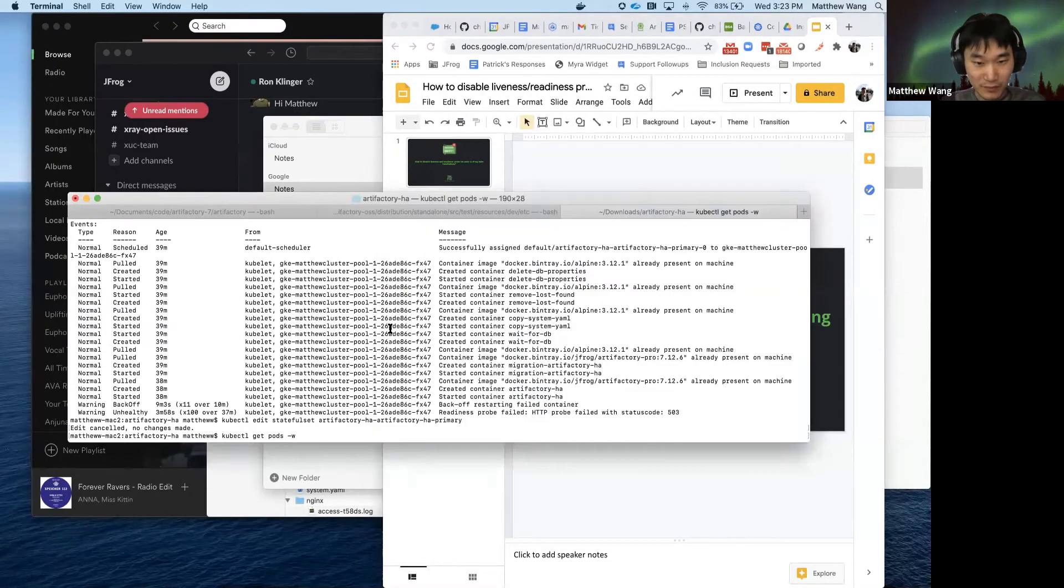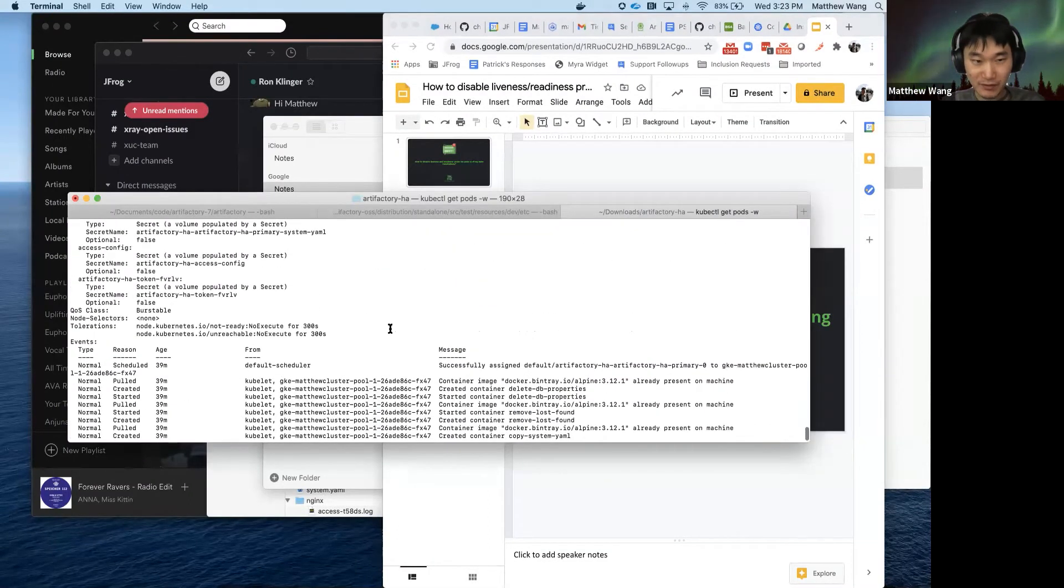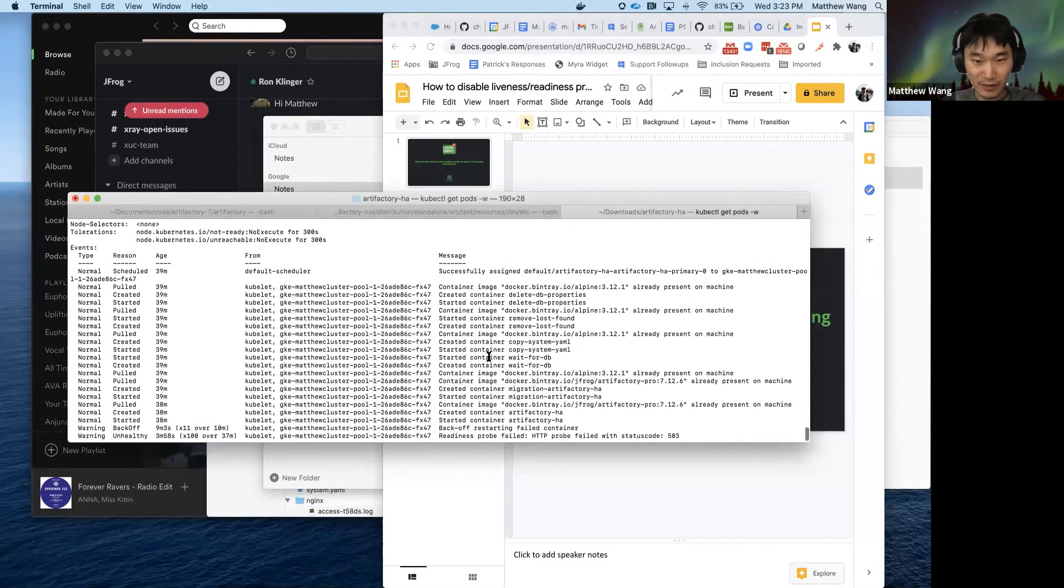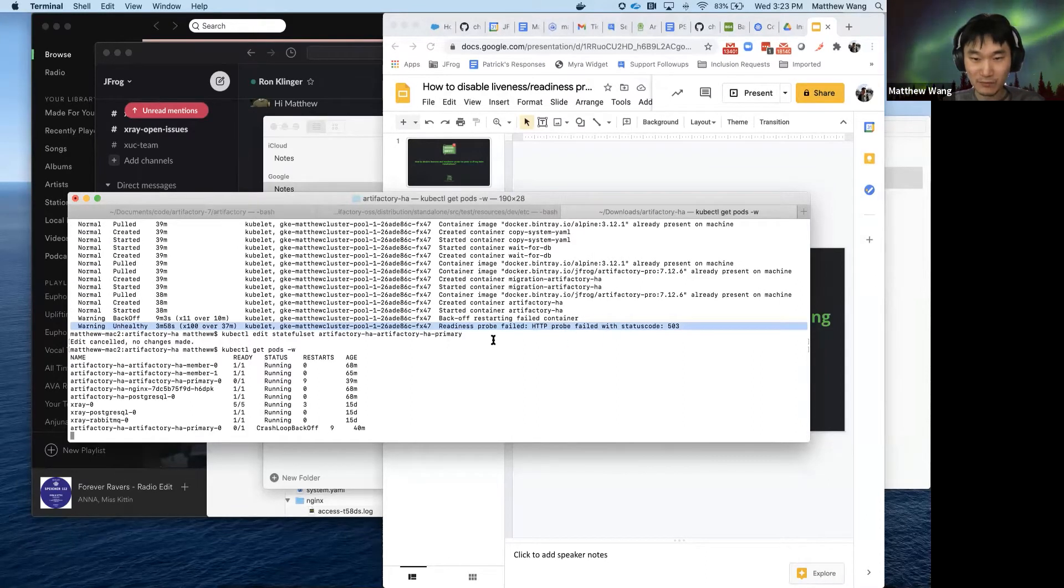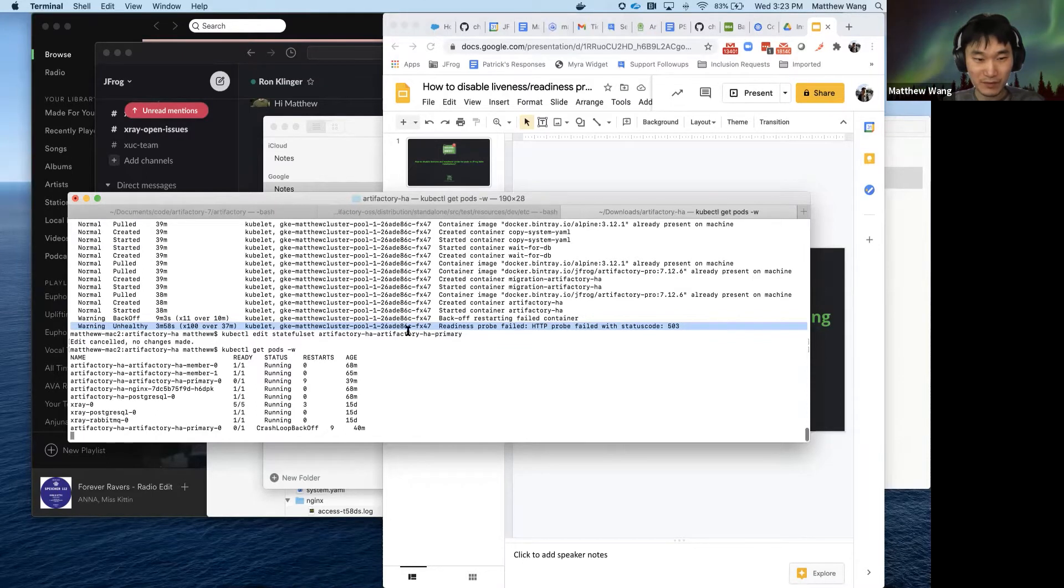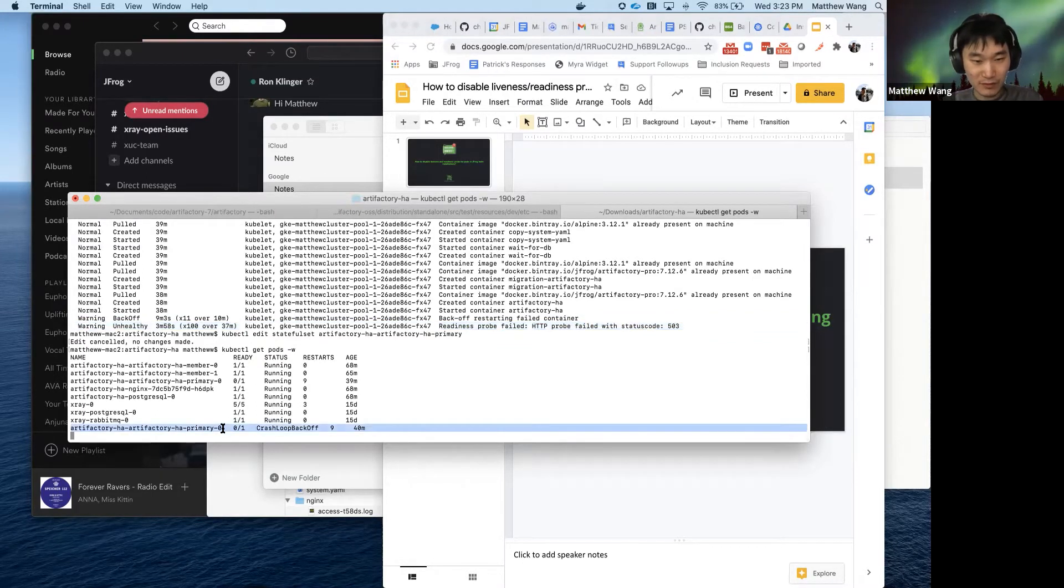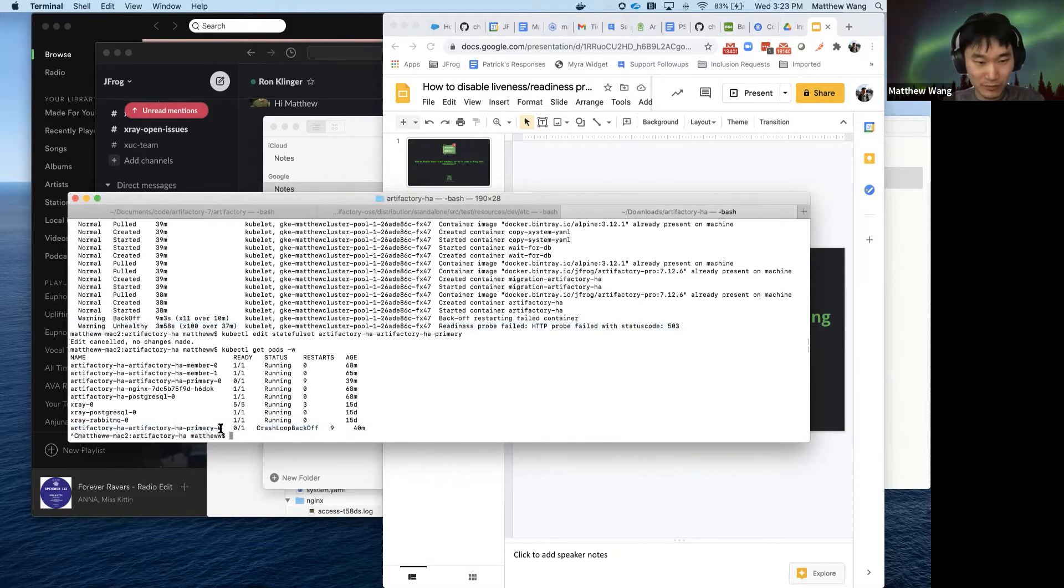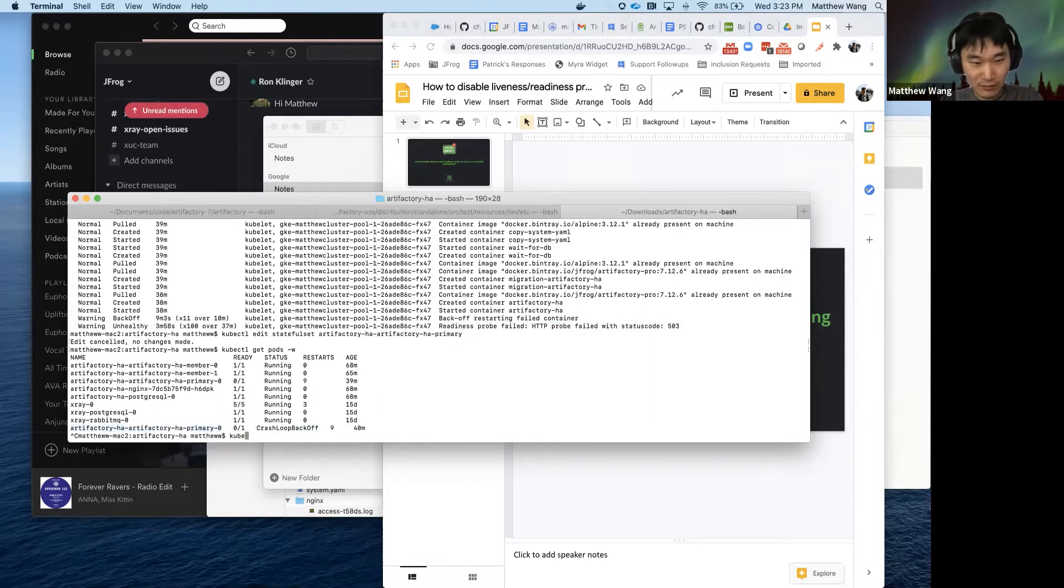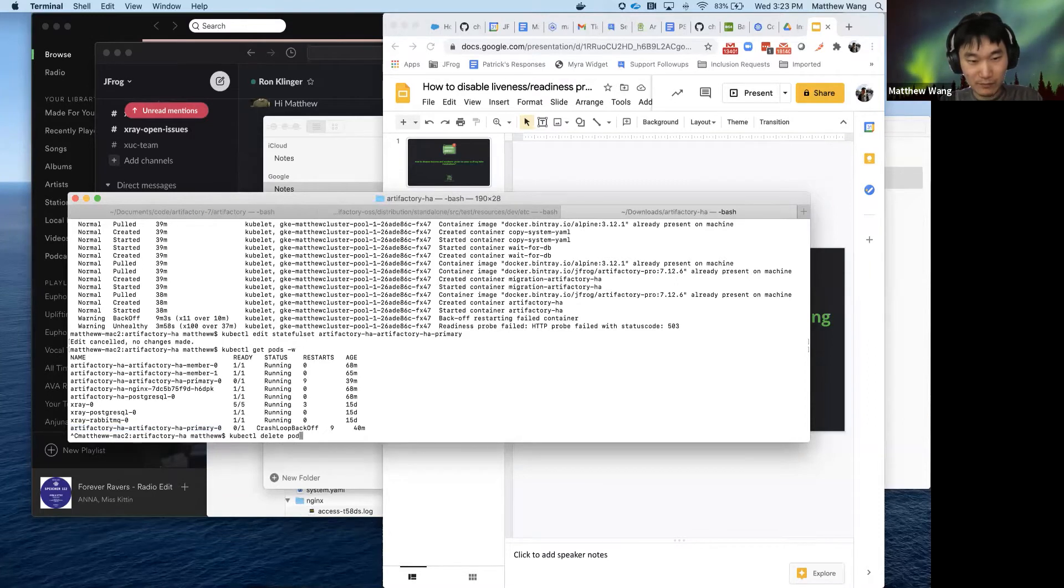So as you can see here, I have a pod that's restarting due to the probe fail, and it's already gone into the crash loopback off state. Now I'm going to delete this part.